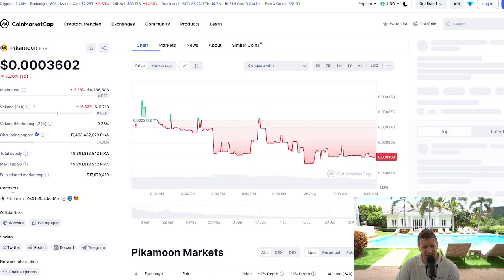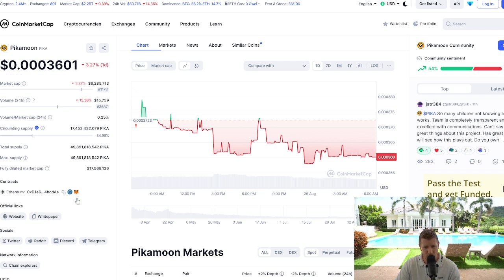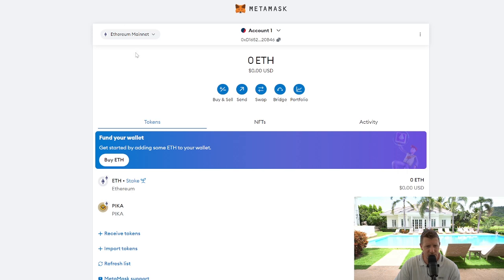You will see down the left-hand side contracts, Ethereum network, and you will see the Metamask logo. If you click that, what you're not seeing on my screen but you will be seeing on yours is a pop-up from Metamask in the top right-hand corner asking you to add the Pika token. Click the blue 'Add Token' button. Now if you go over to your Metamask wallet, you will see Pika has been added.